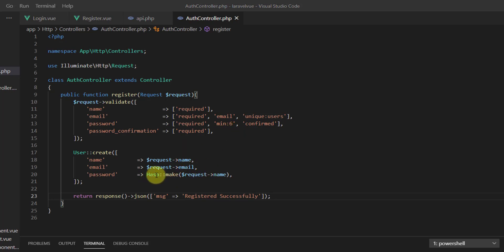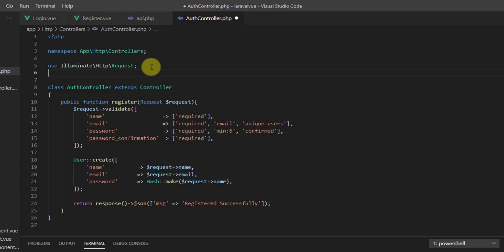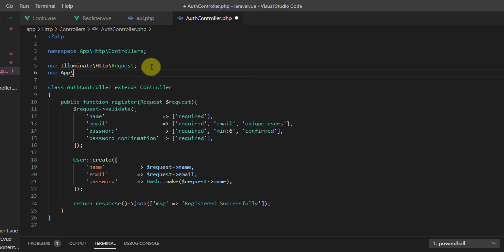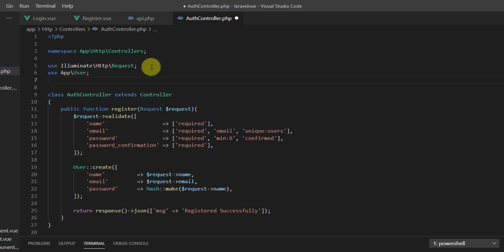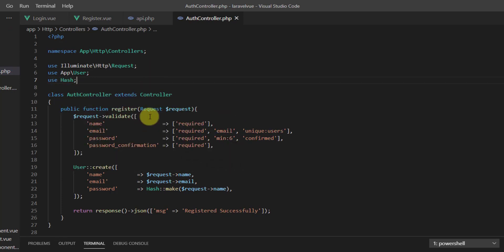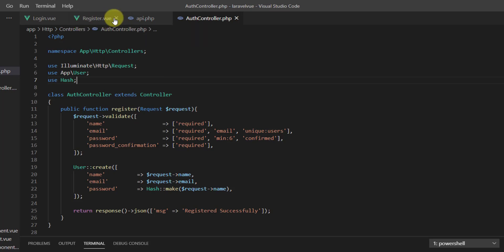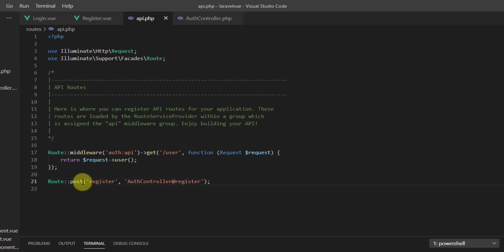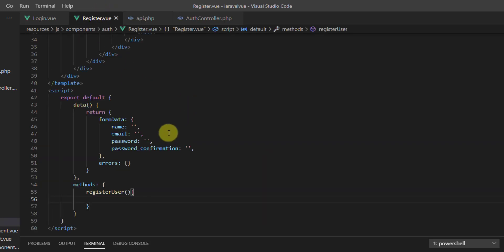Don't forget to include your use statements at the top of the controller: use App\User and use Hash. Now we've created the API route and we want to call this API route in our register component.